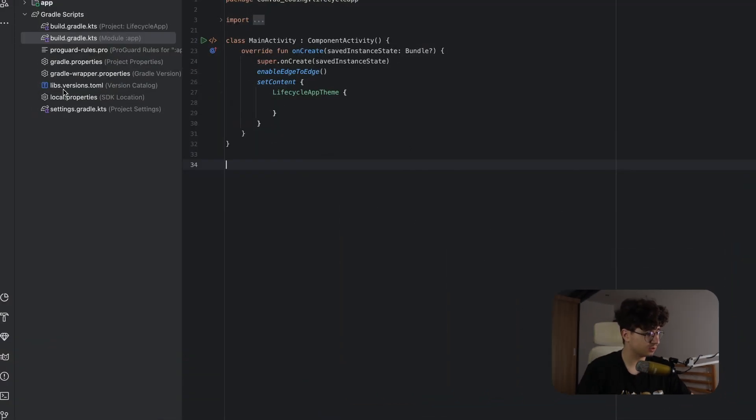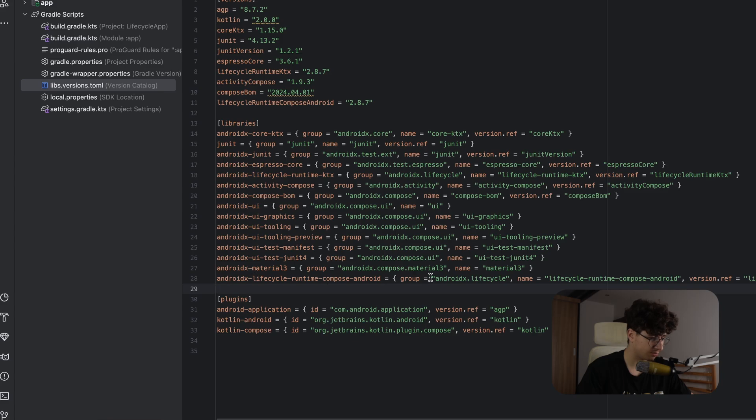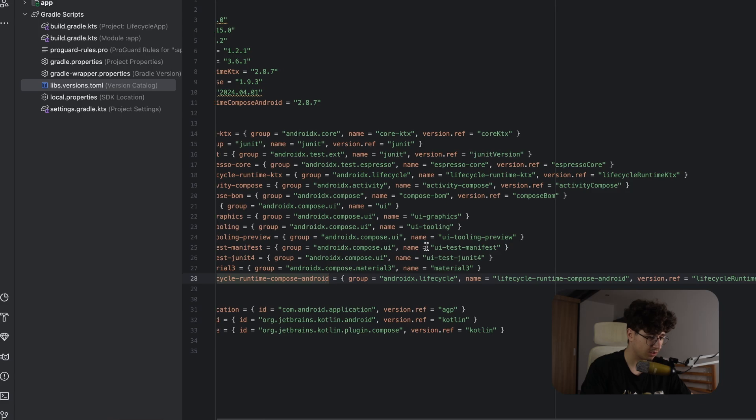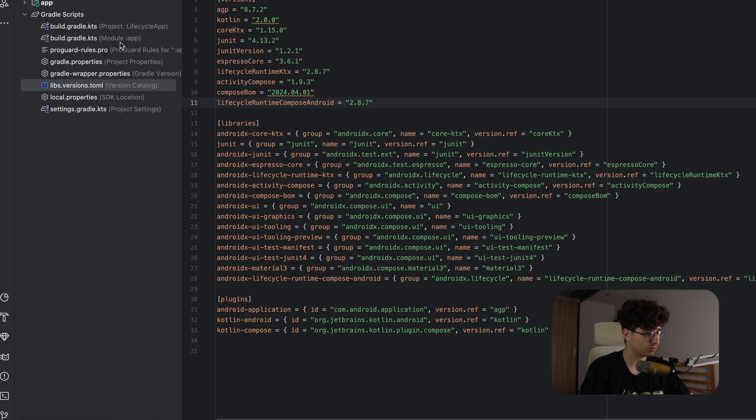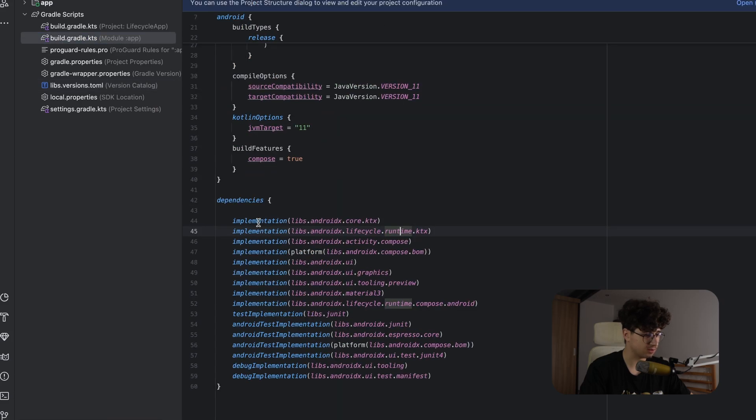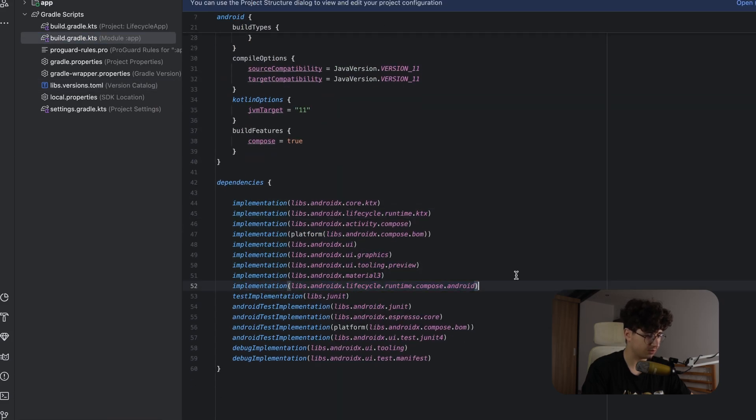Now let's go into the libs.versions.toml and make sure that you have this dependency: AndroidX lifecycle runtime compose Android. You will find it in the description and this is the version I'm currently using. So you also need to add this in the build.gradle and here it is.